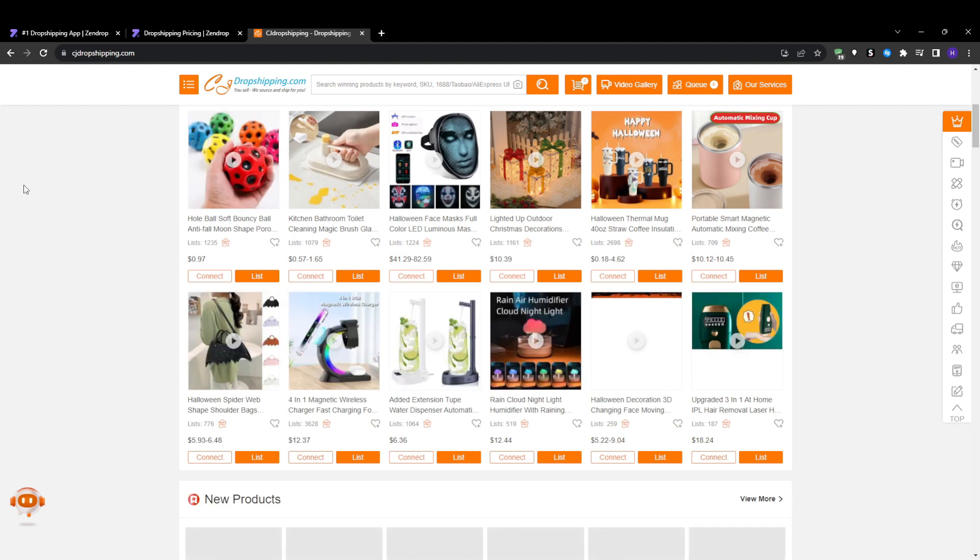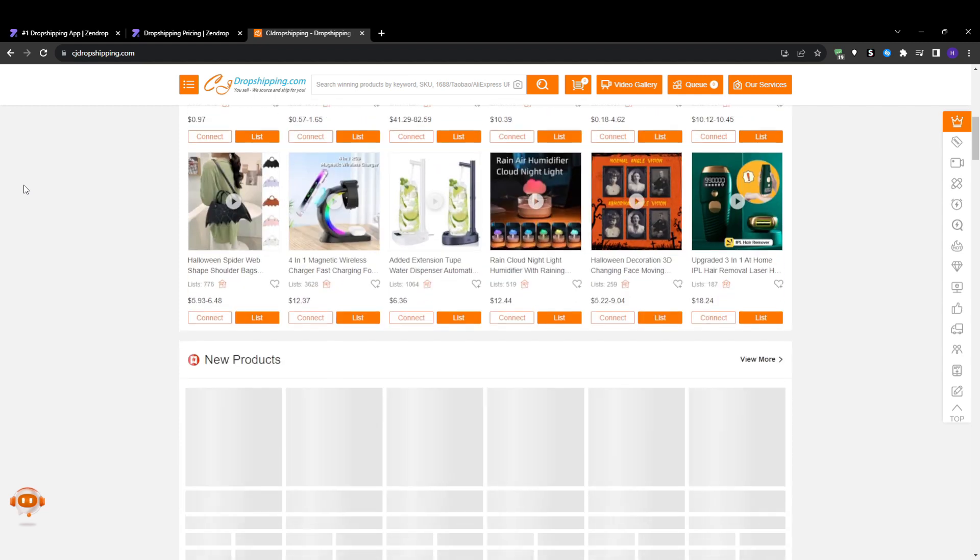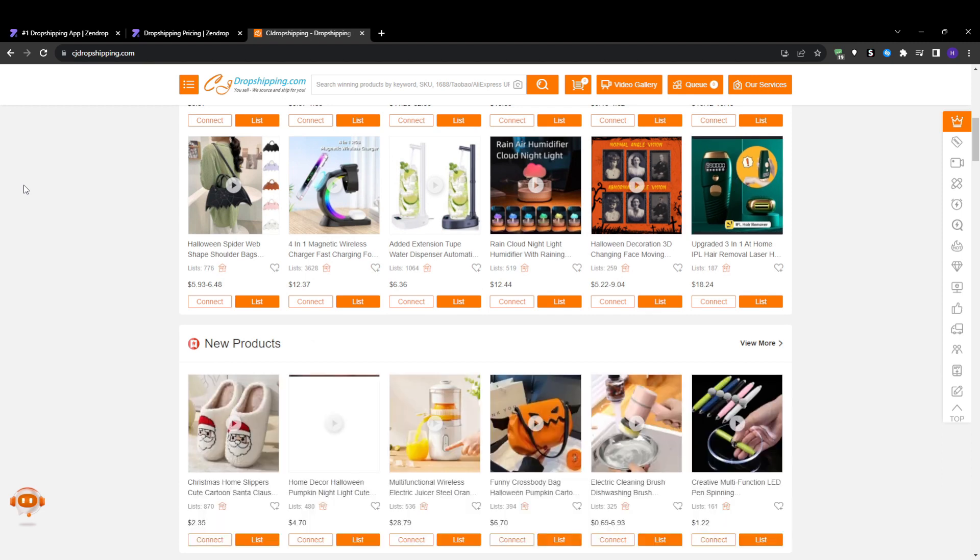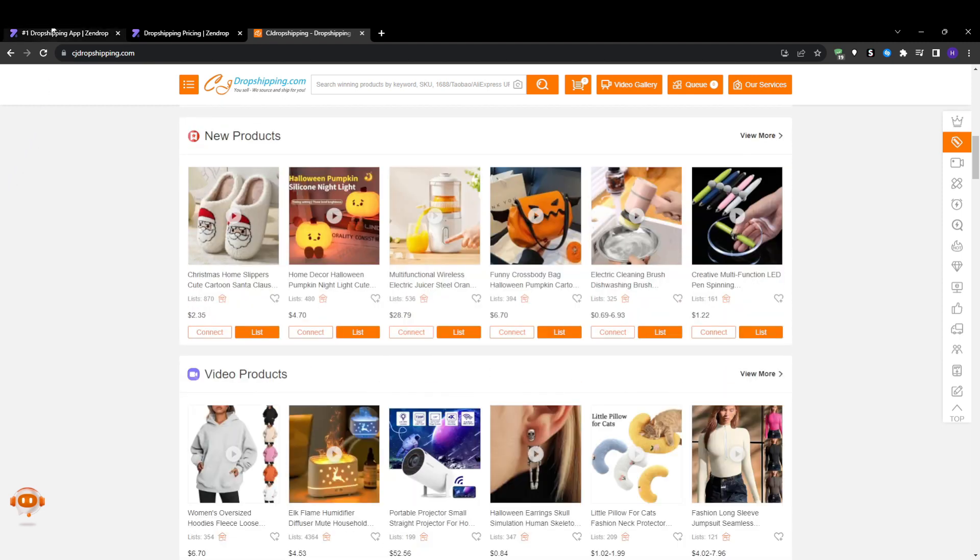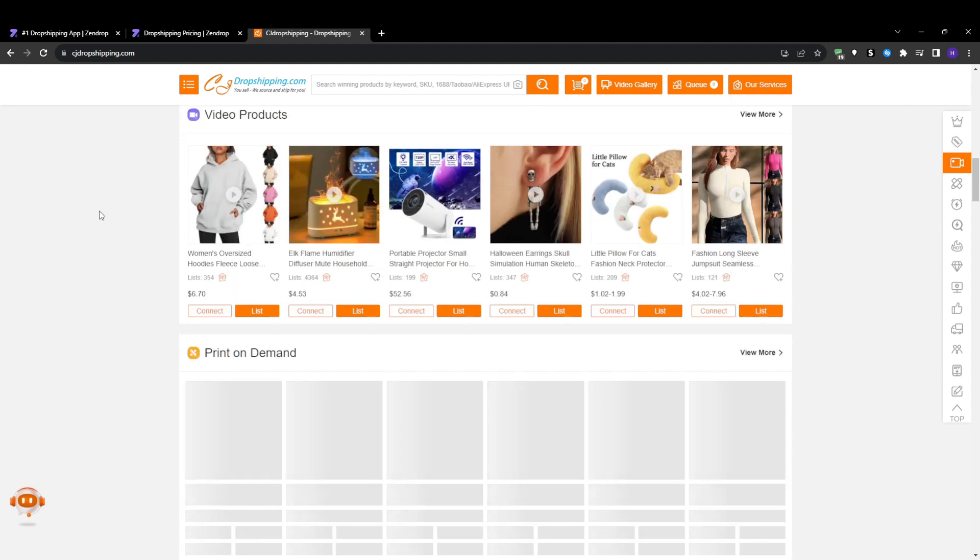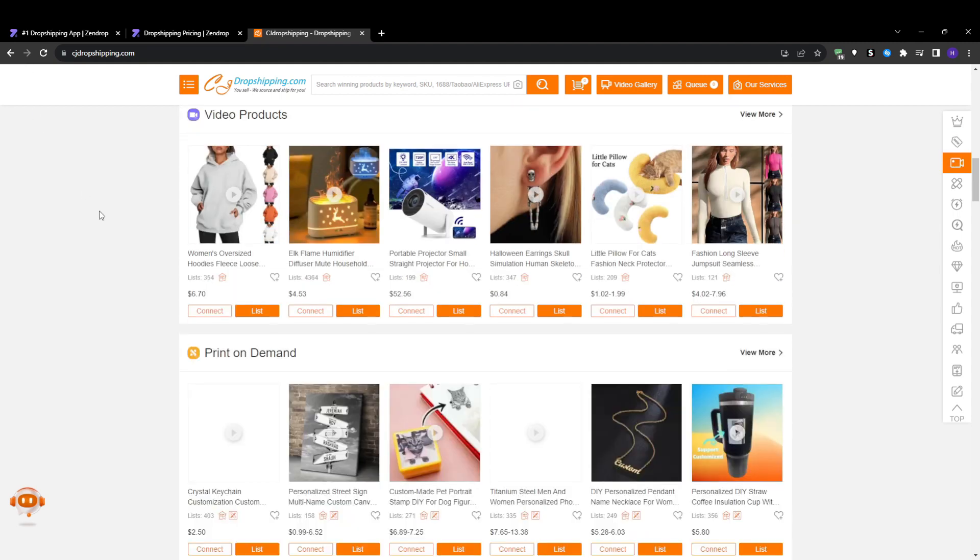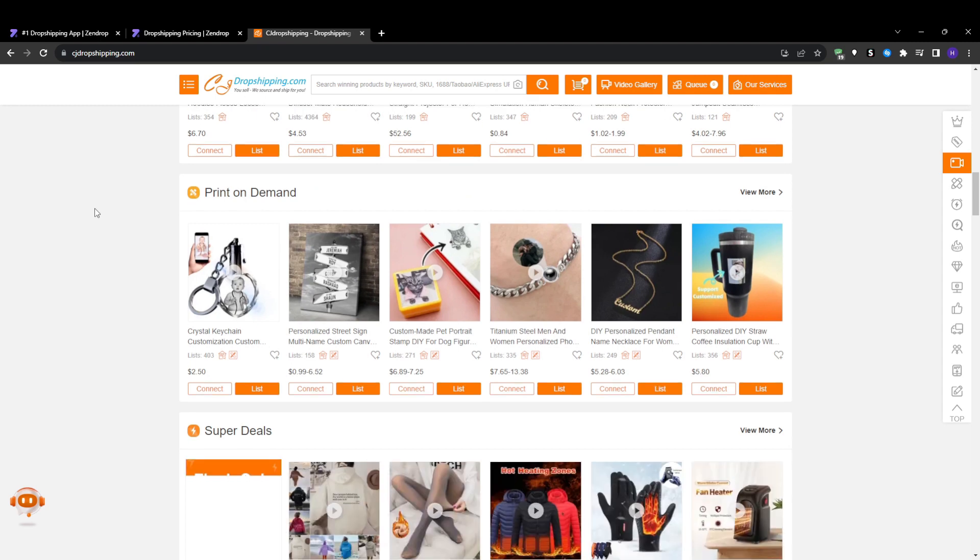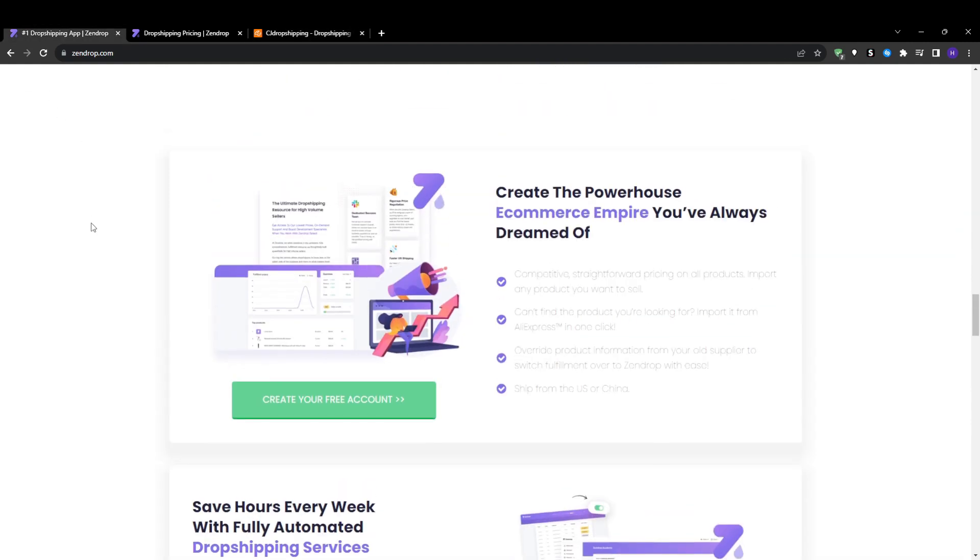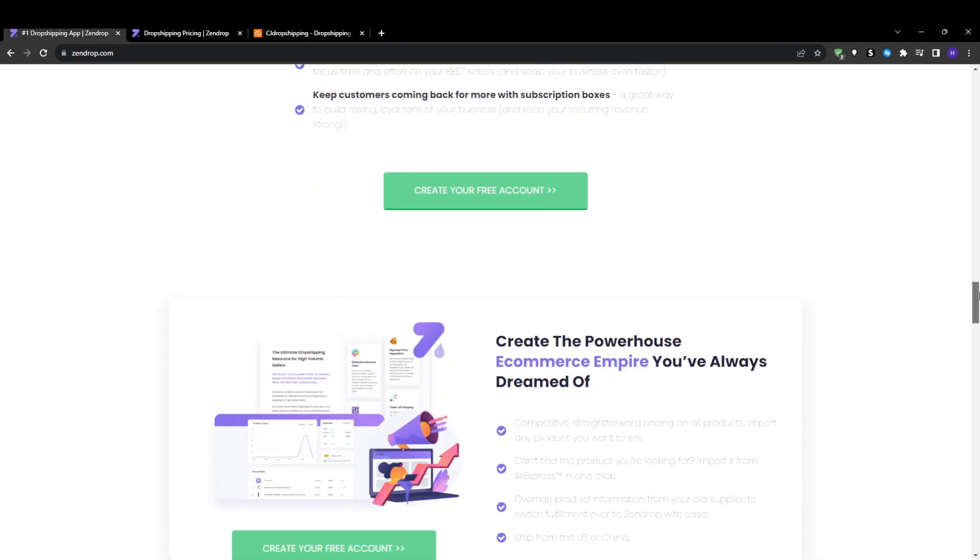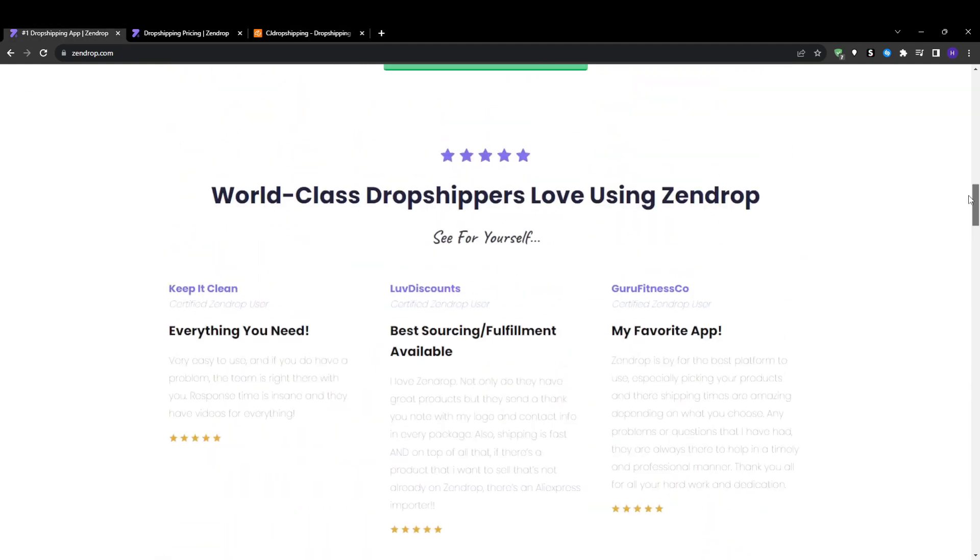One of the most crucial parts of any dropshipping business is finding high quality products sourced at low wholesale costs so you can maximize margins. Let's see how Zendrop and CJ Dropshipping compare for product research and sourcing. The major benefit of dropshipping is that platforms like Zendrop and CJ source products on your behalf from their supplier and manufacturing relationships, so you don't have to worry about purchasing inventory. This gives you access to millions of products that are ready to sell in your online store in almost any niche.